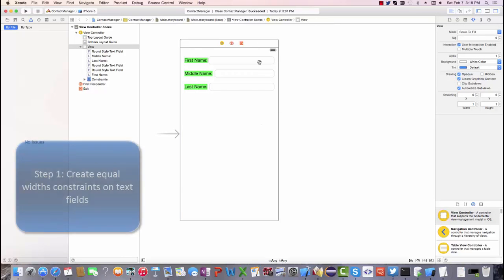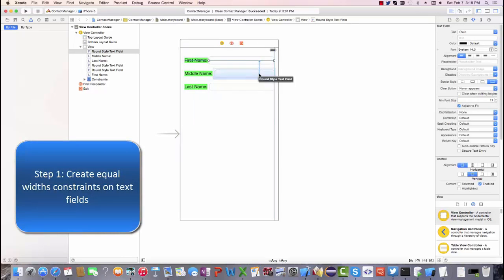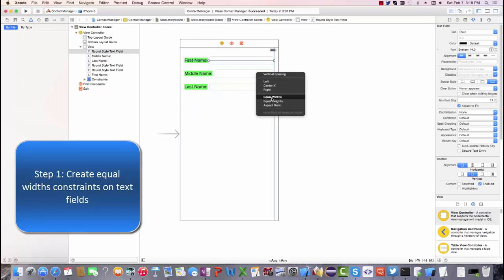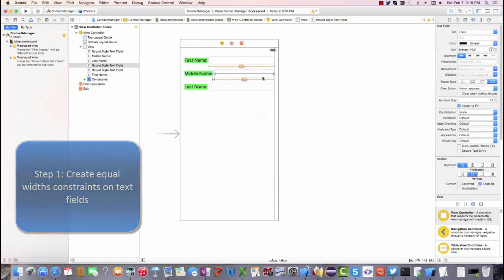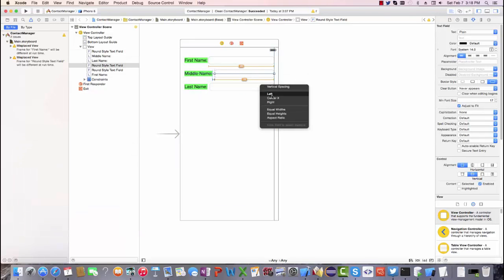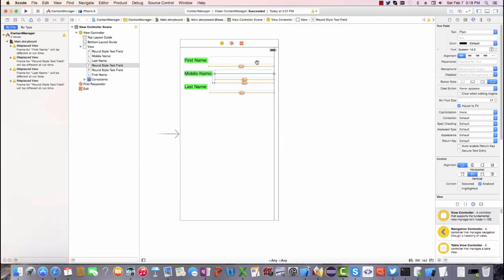First thing I do is set the width. I control drag down and put an equal widths constraint and I control drag down again and put another equal widths constraint from the top text box to the middle and from the middle to the bottom.